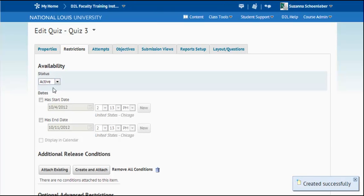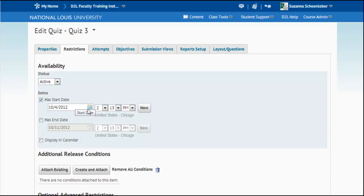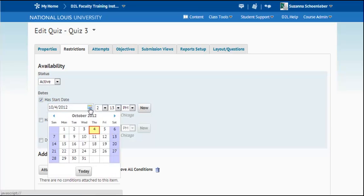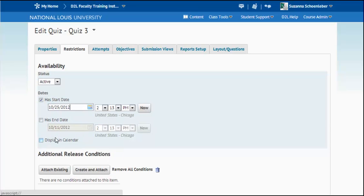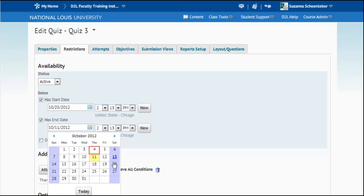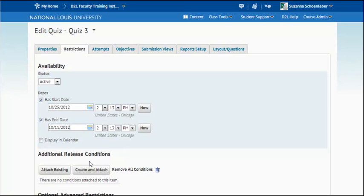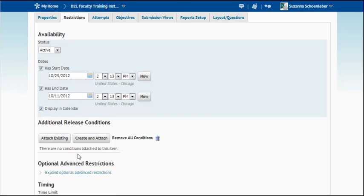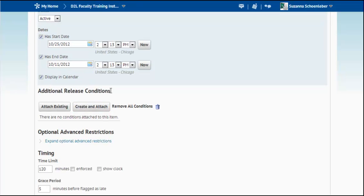So I'm going to want to choose under restrictions to make it active. And then if I have a specific start date and time, I'm going to want to put those in. And I'm going to want to display it probably in the calendar so students know this quiz is going to be available on this date. It'll end on that date. I can have some additional release conditions.